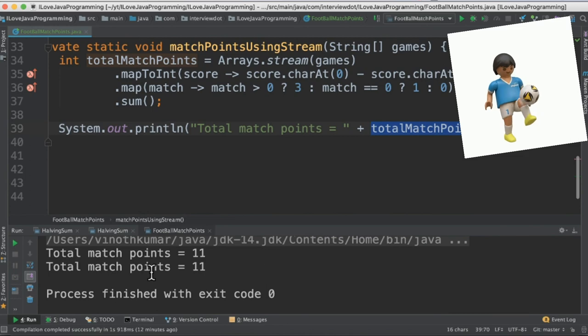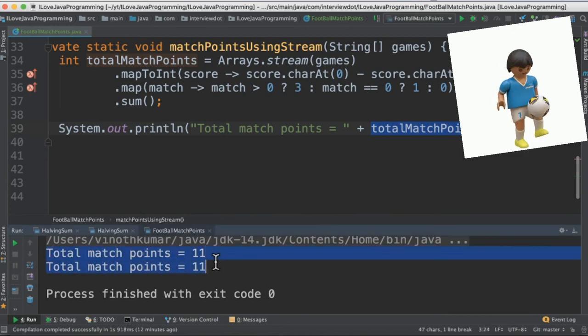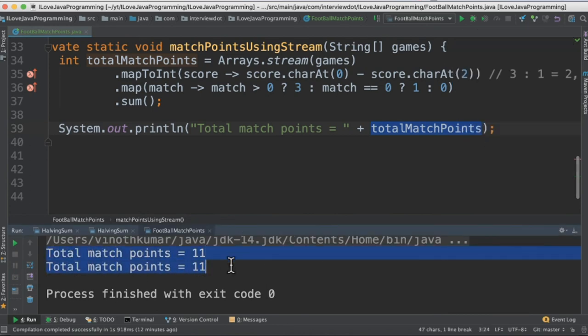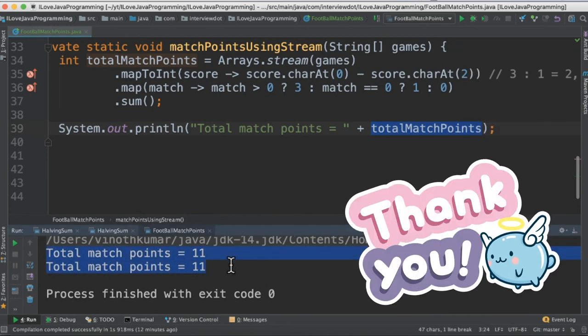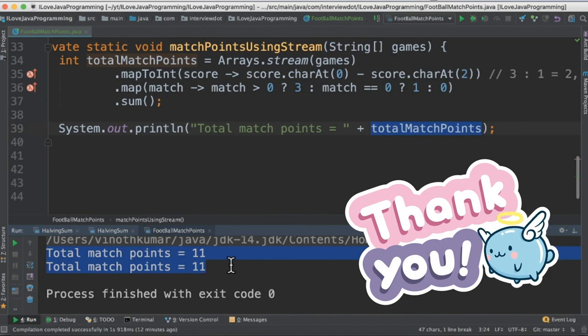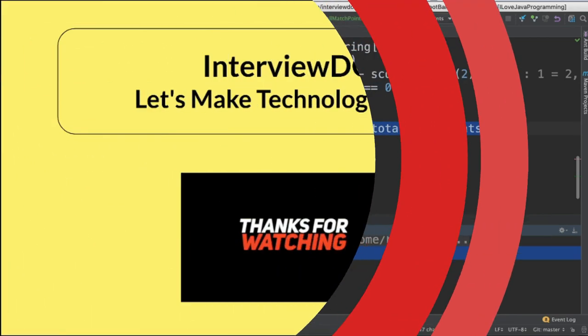When I run this program, I'm able to see the total match point is 11 printed in the console. It's a very small program. Please try it out. Hope this video is useful. Thank you.